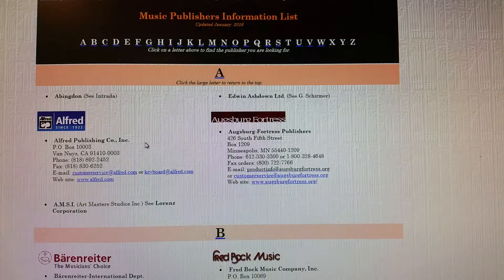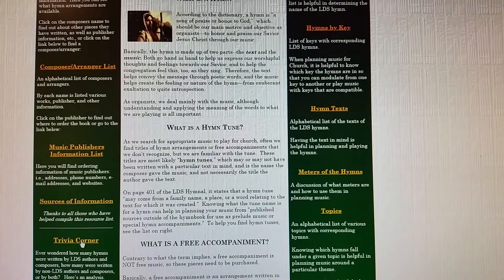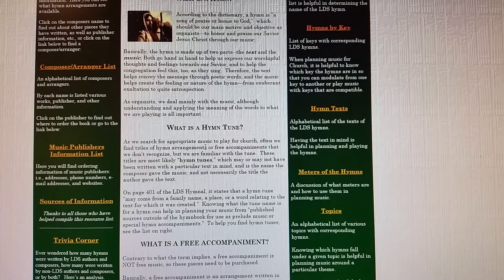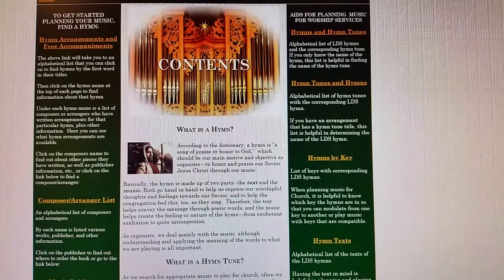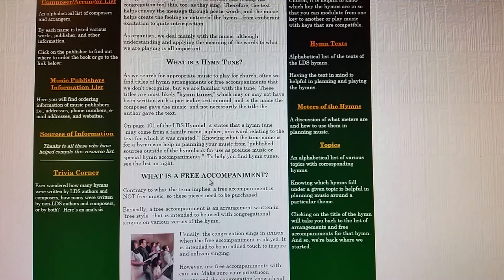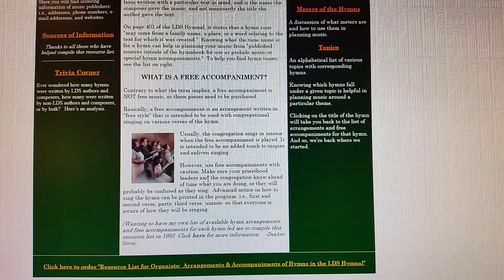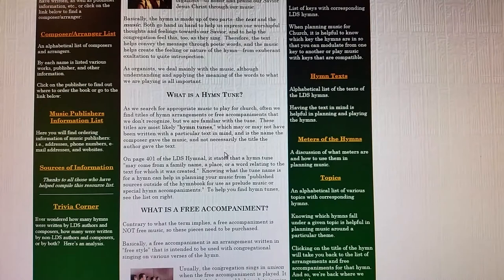Then there's sources of information and a trivia corner, where I was wondering one day how many hymns were written by LDS authors and composers and how many were written by non-LDS authors and composers. In the middle of the page there's a discussion of what is a hymn, what is a hymn tune, and what is a free accompaniment. Over the years when people have ordered my book, they thought a free accompaniment meant there was free music in the book, but there's no music in the book — it's just a list of what hymns and free accompaniments are available for each of the hymns.